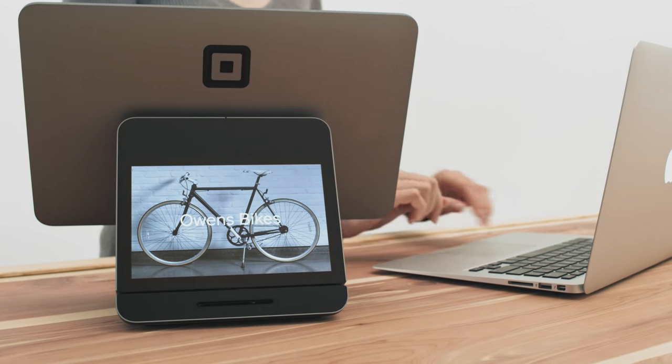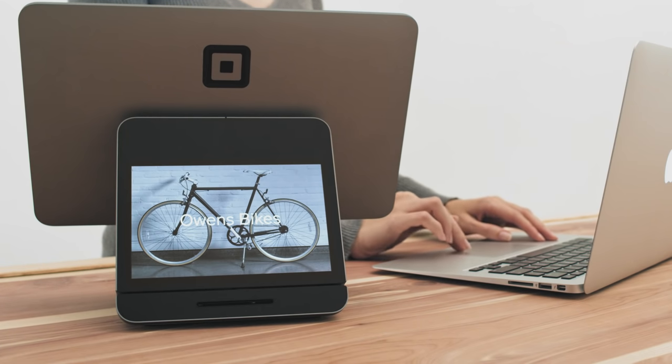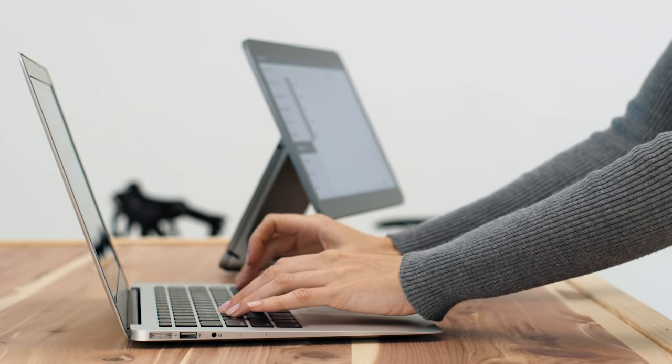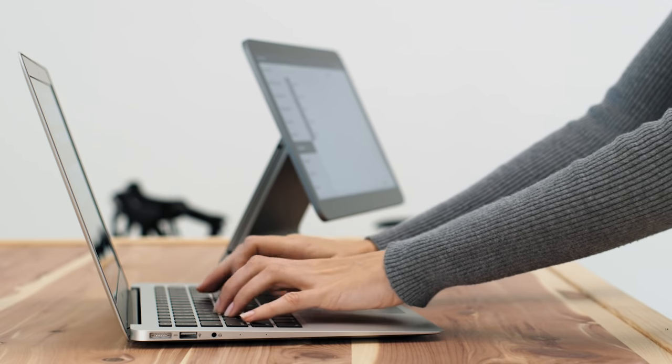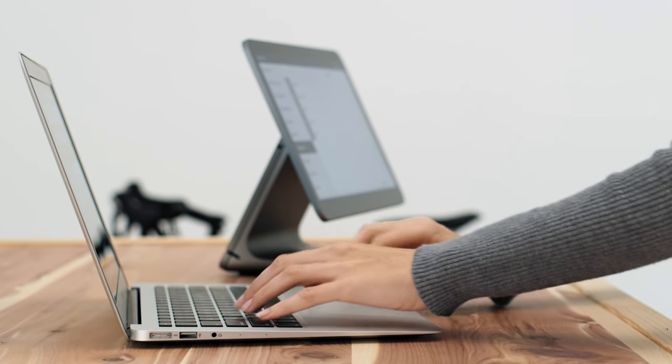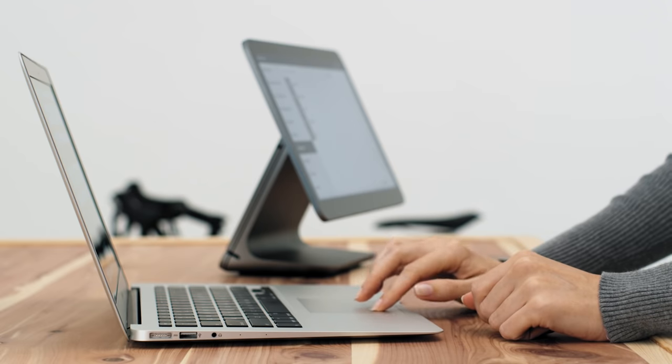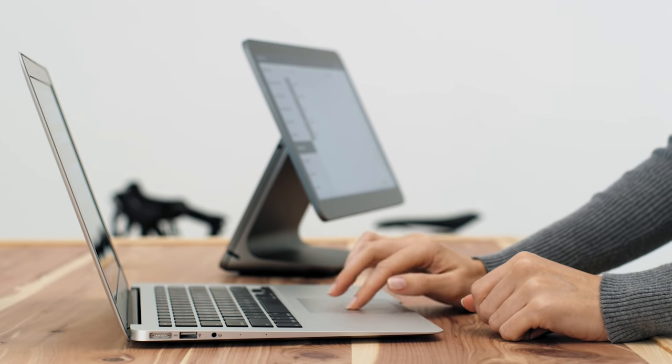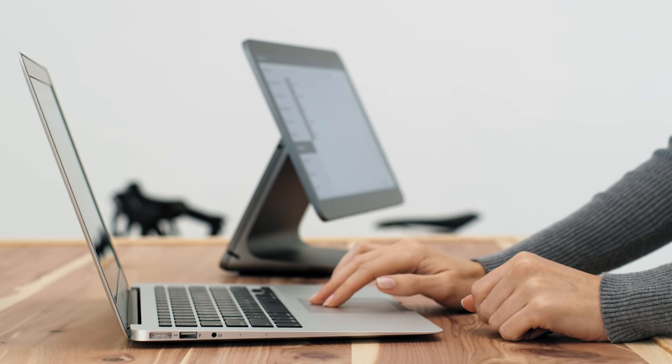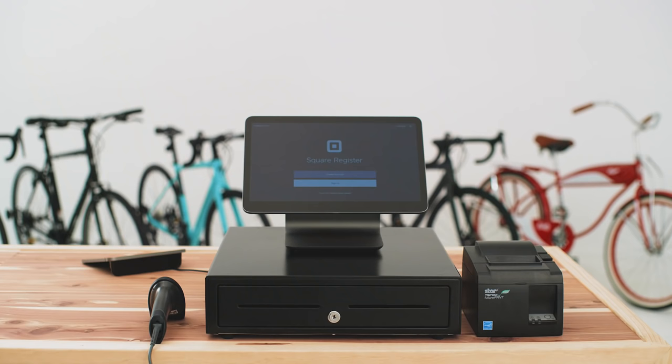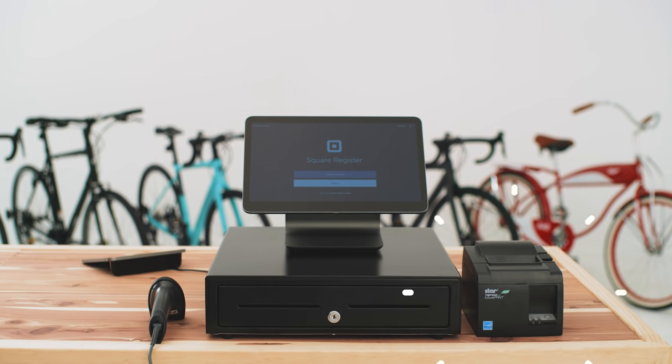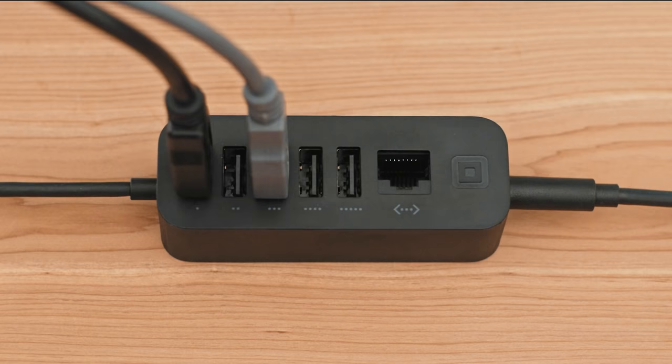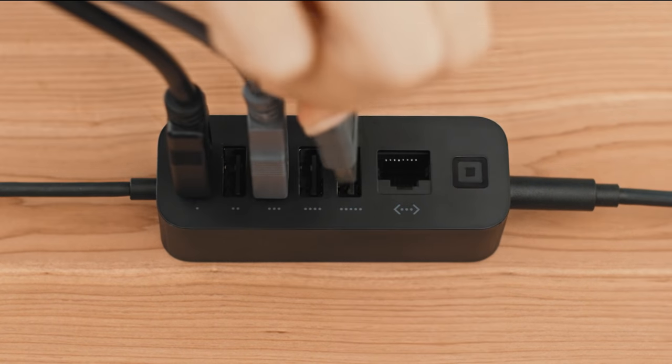To customize the image on your customer display, log into your Square dashboard on your computer. Get step-by-step instructions in our setting up locations video. And keep in mind, you can always connect a cash drawer, printer and barcode scanner with the included accessory hub.